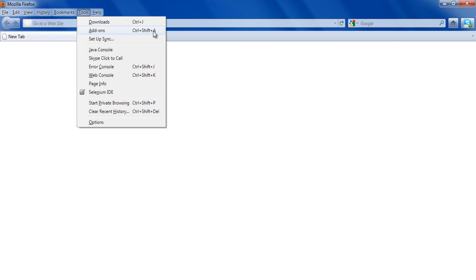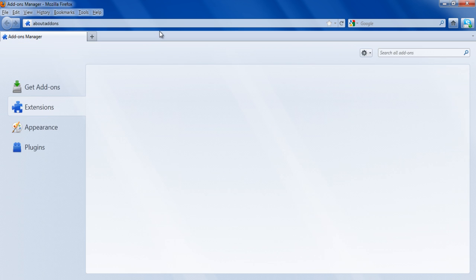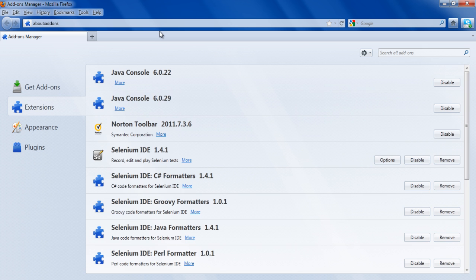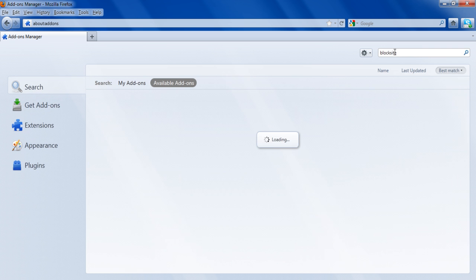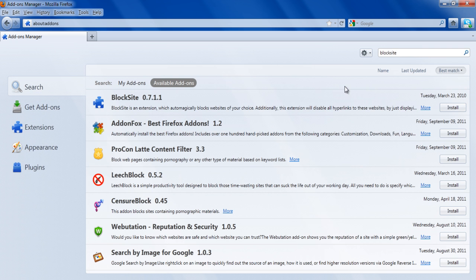Click on the Tools option and select the Add-ons option. Now click on the Get Add-ons button and type in Block Site in the search bar on the right side of the page.